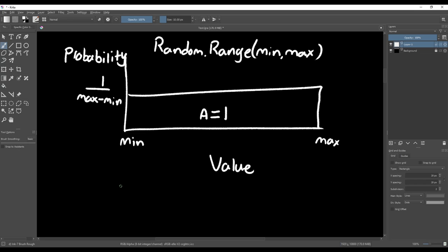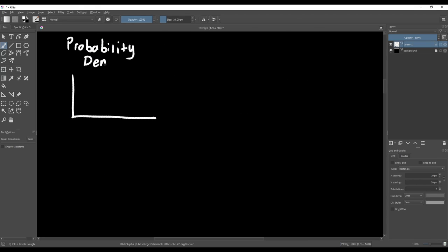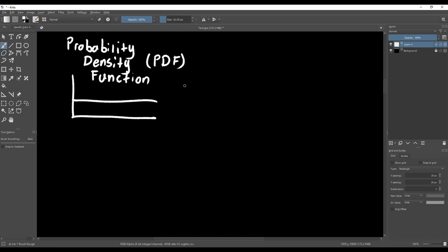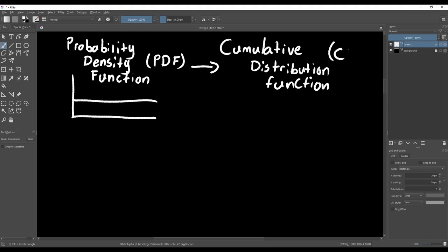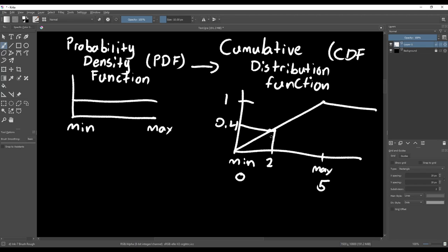Don't let the mention of integration scare you away — we'll see later that it's really easy to approximate the integral of an animation curve. The integral of the density function is called the cumulative distribution function. While the density function shows us the probability of getting an exact value, the cumulative distribution function shows us the probability of getting anything less than or equal to a value. For example, using random.range from 0 to 5, the cumulative distribution function tells us the probability of getting a value of 2 or less is 0.4, or 40 percent.